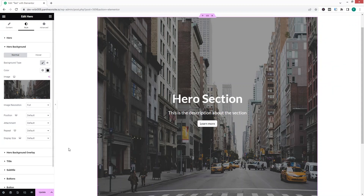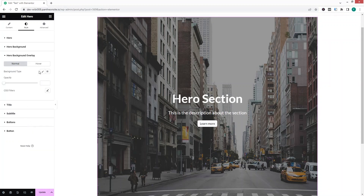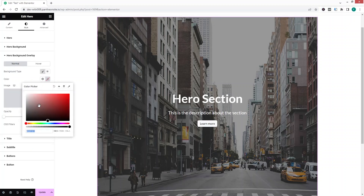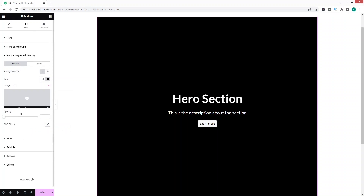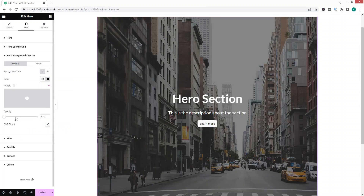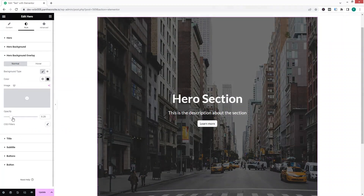If you want to add a background overlay on the hero section, simply click here. From here you can change the opacity — let's add a black color and change the opacity to around 0.3. That's looking fine, and we can also add CSS filters if we want.